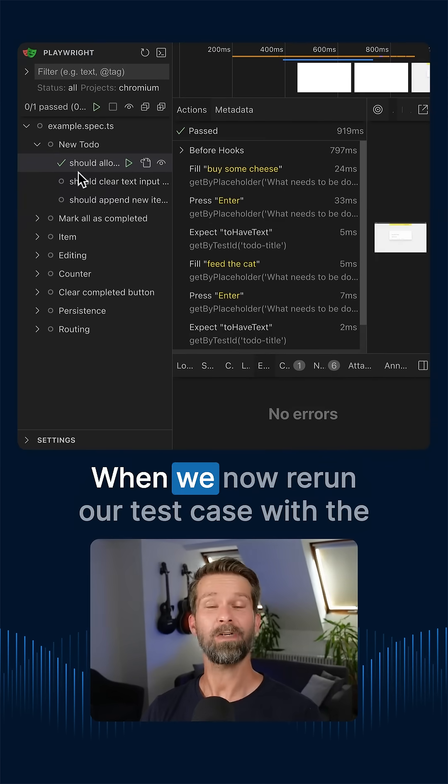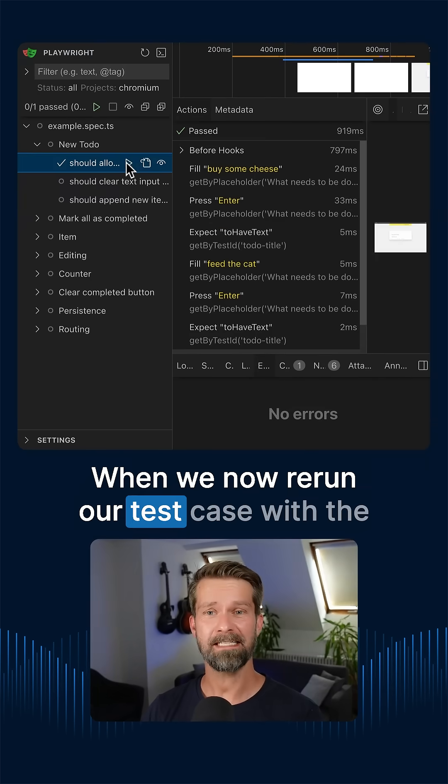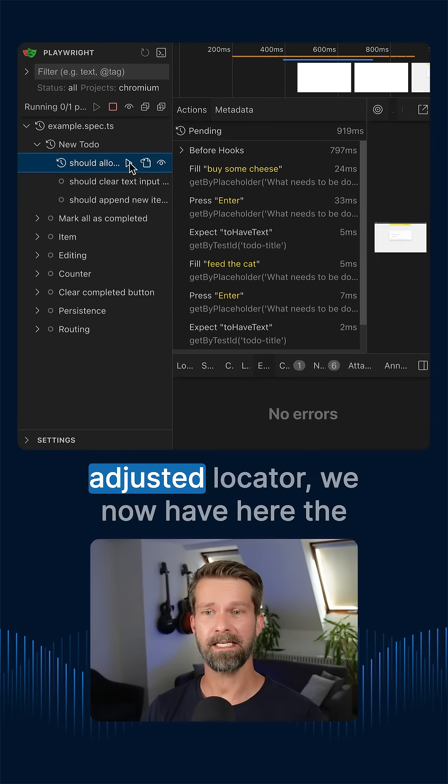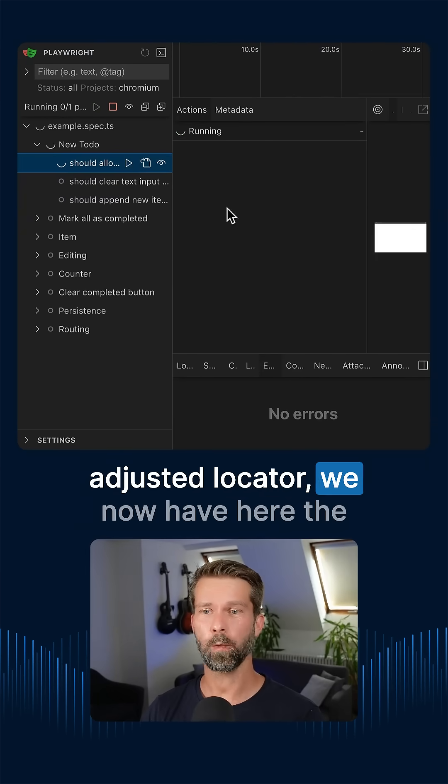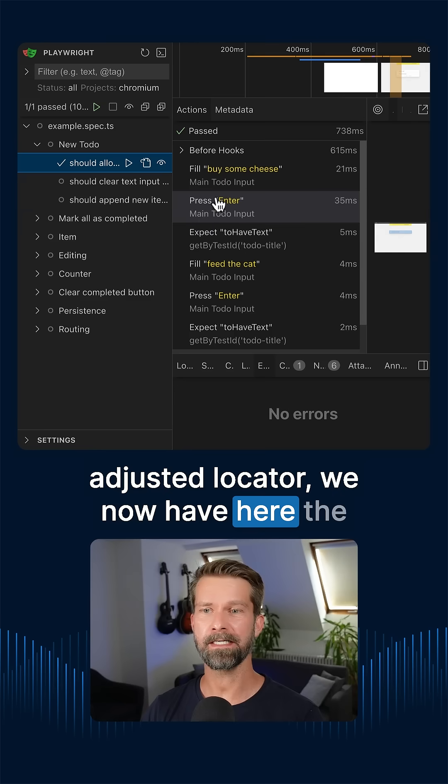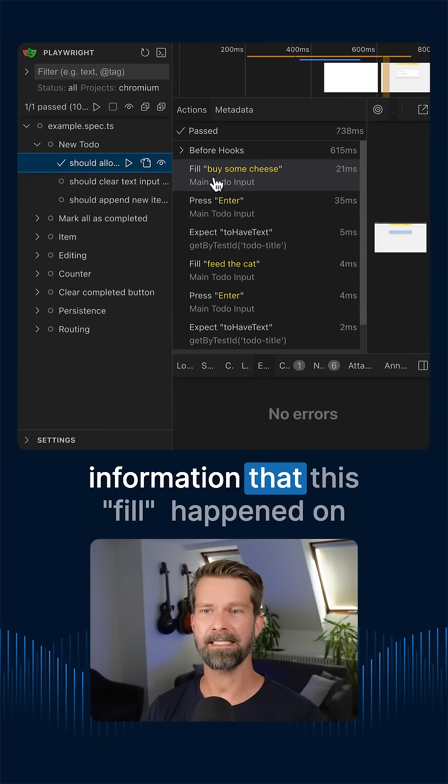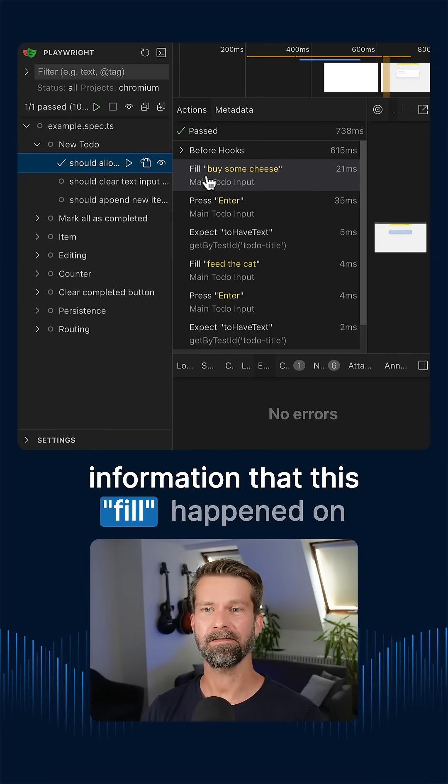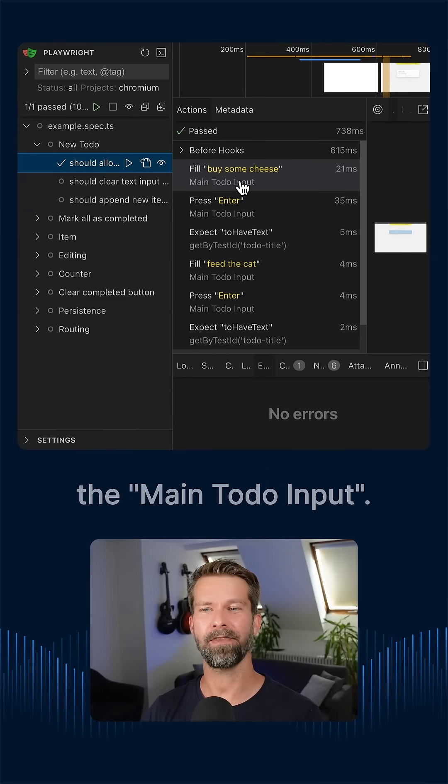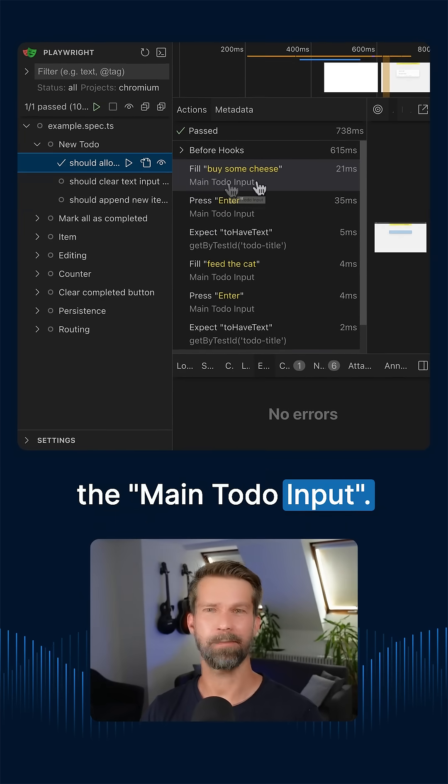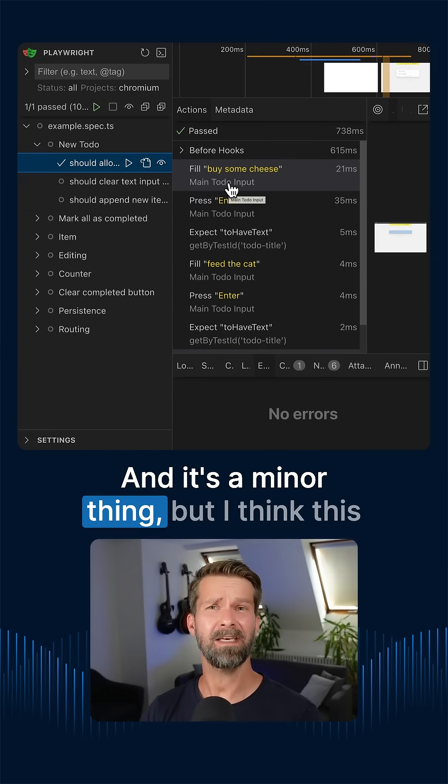How does it look like? When we now rerun our test case with the adjusted locator, we now have here the information that this fill happened on the main TODO input. And it's a minor thing,